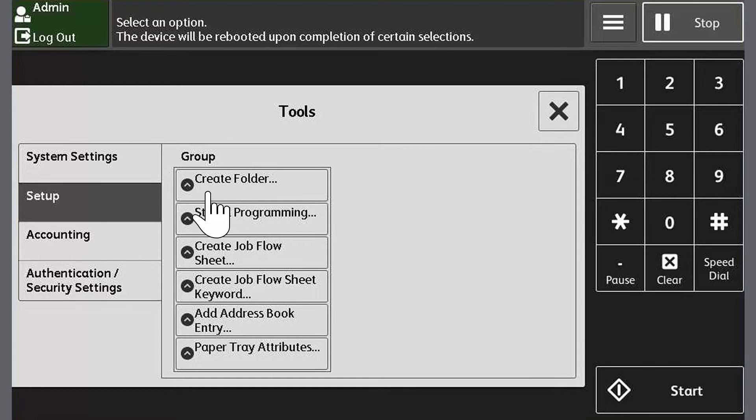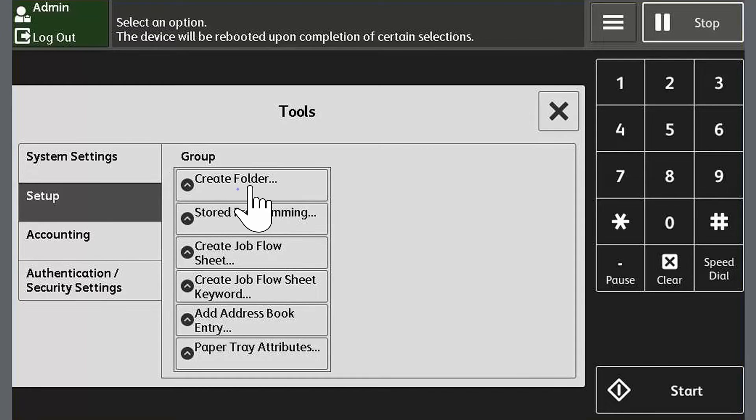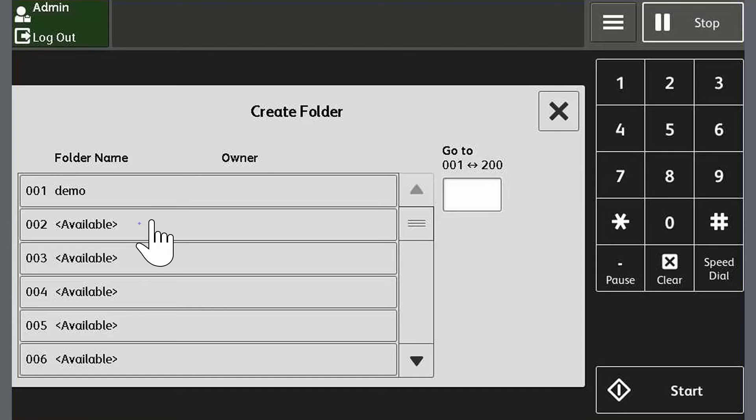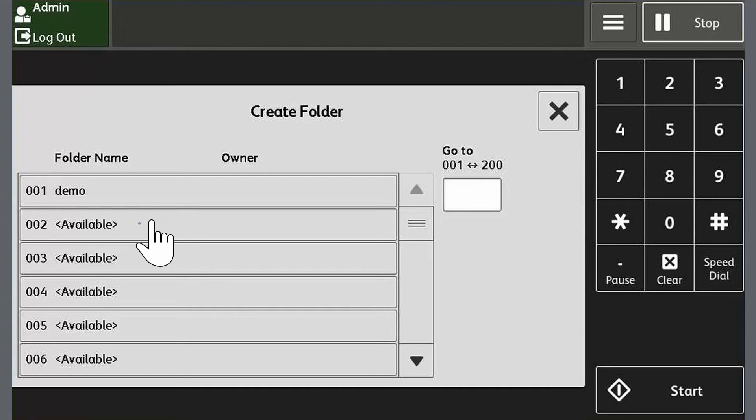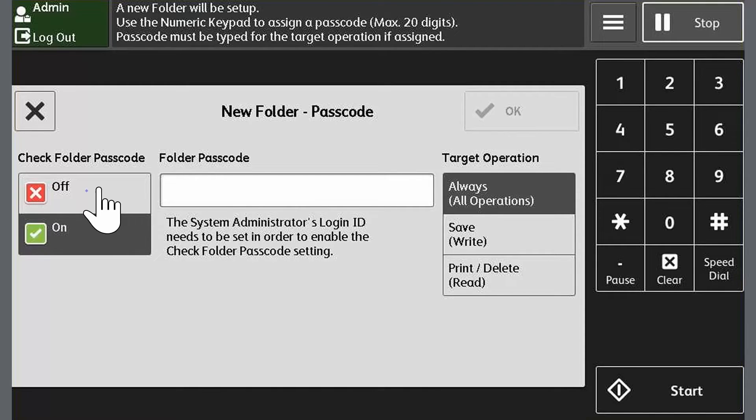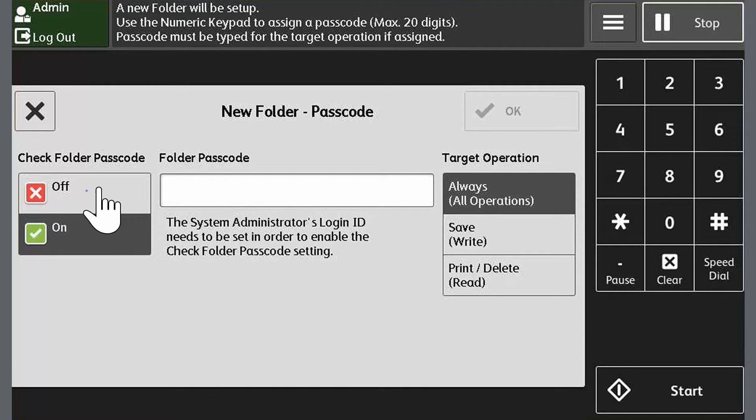Then create folder. Select an available folder. Enter a password if it's required. For this example we'll turn off the folder passcode by touching off. Now touch ok.